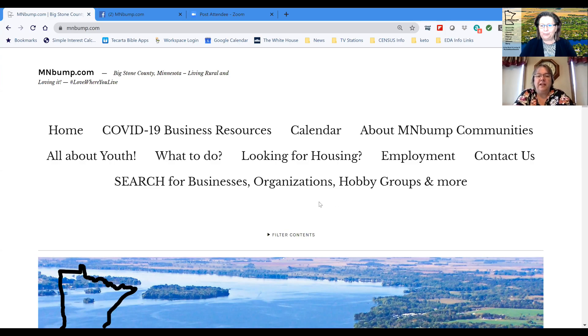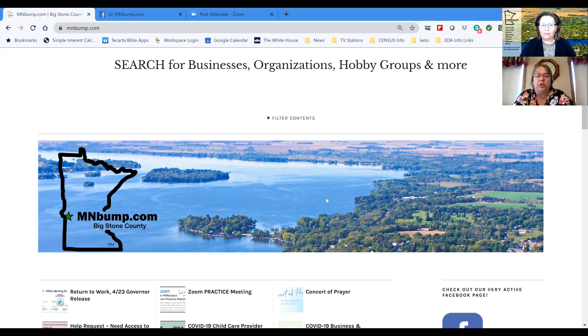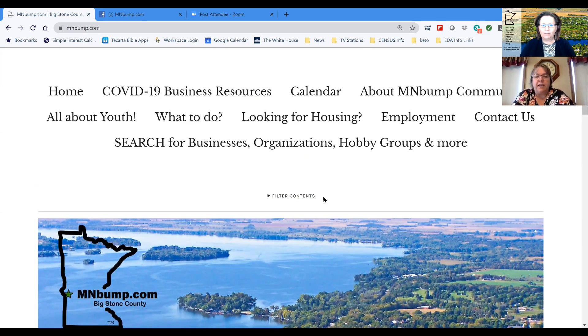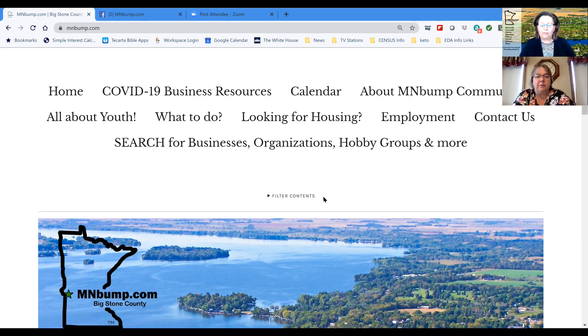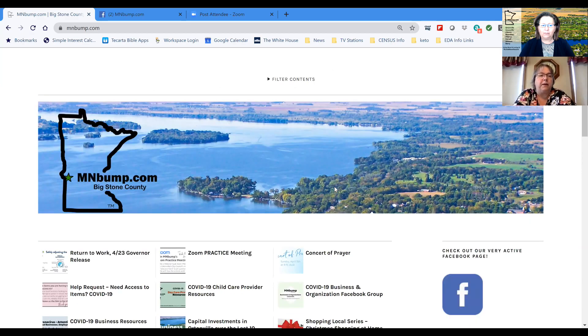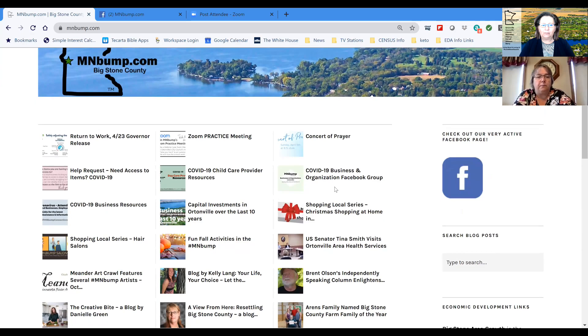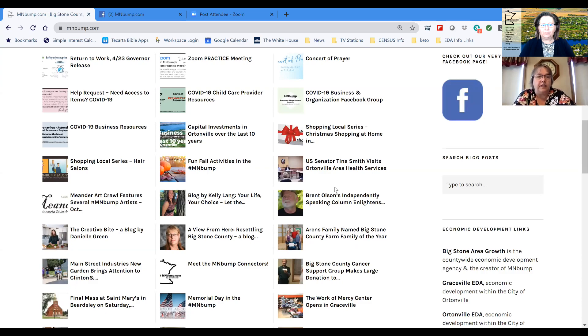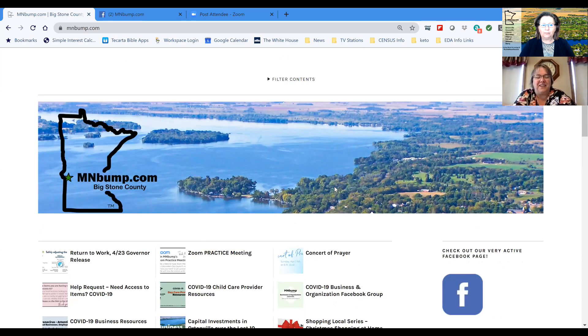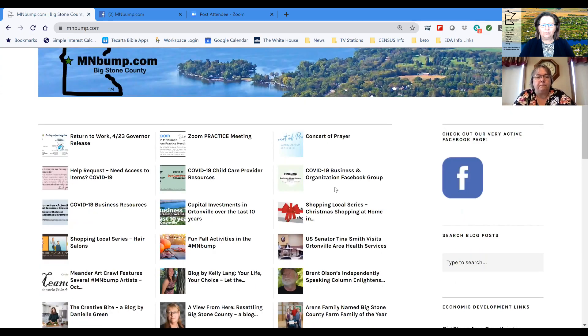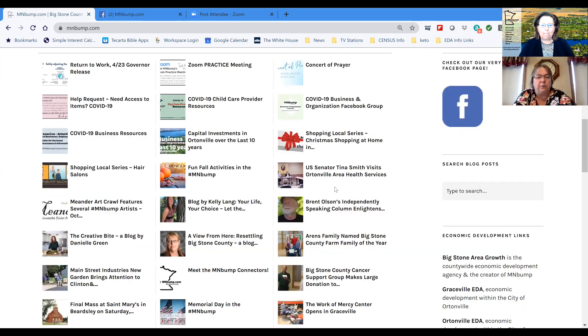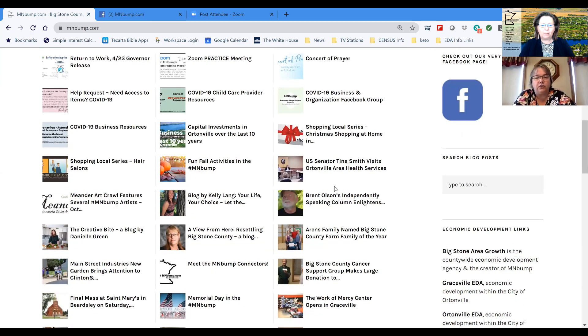Well great. Yes, Vicki and I have been putting information on the mnbump.com website to share a lot of information about what's happening here in Big Stone County and some of our organizations and businesses, hobbies and groups. So first off, what you're seeing here is the home page for mnbump.com. It shows a lot of information on the page in regards to some of the blog posts that we've had, which you'll see underneath the picture of the lake there. Below is a bunch of several different blog posts that we've had over the last year or so.